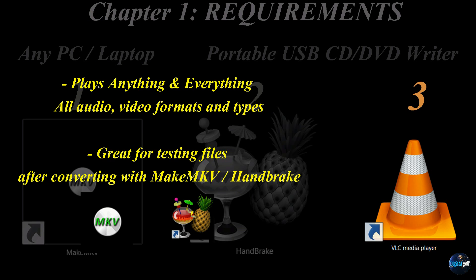And we chose this one because it plays anything and everything. All video formats and file types. And it's a great companion for testing files after conversion with MakeMKV and Handbrake.